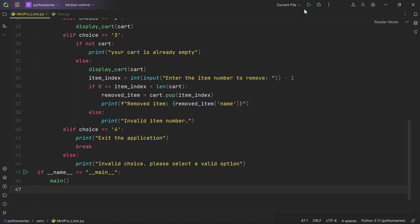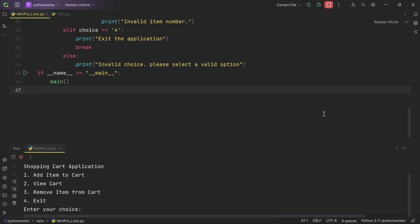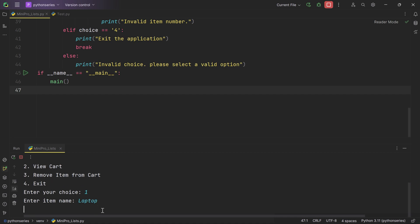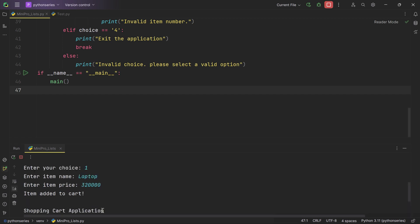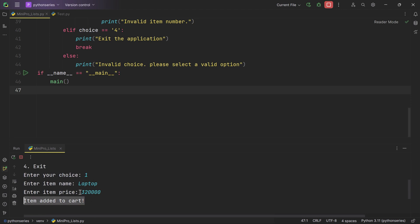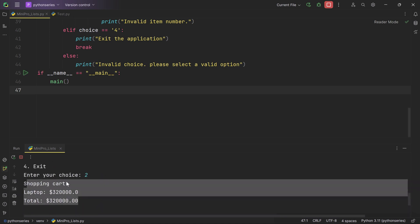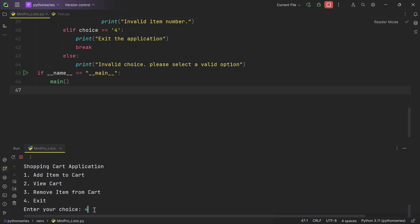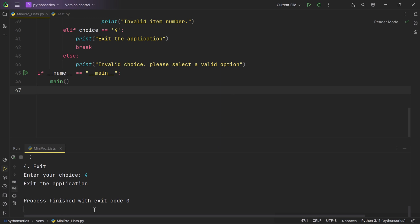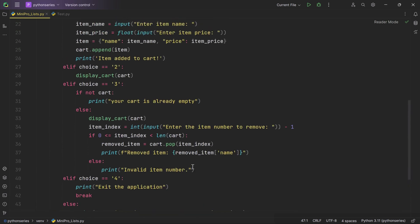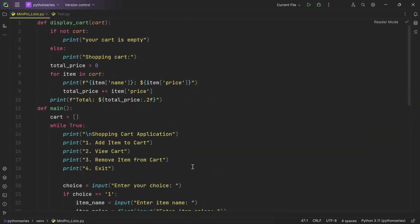Now let's run the script and walk through the process. Python will prompt you to make a choice — select option 1 and press enter, which triggers a request for the item's name. Enter a name like 'laptop' and confirm, then enter the price and hit enter. The item is added to the cart. Select option 2 to view the cart and the list of items appears. When you're ready to finish, select option 4 and hit enter to smoothly exit the application.